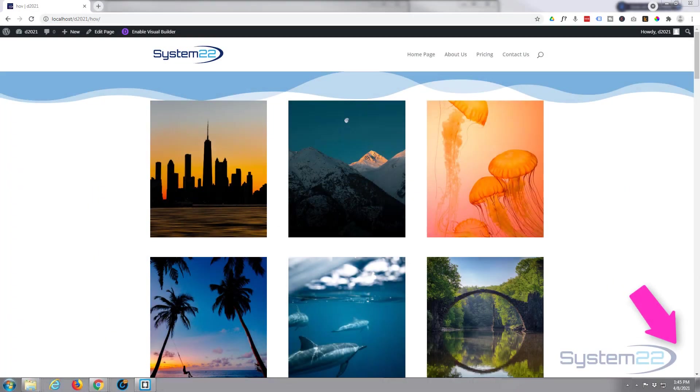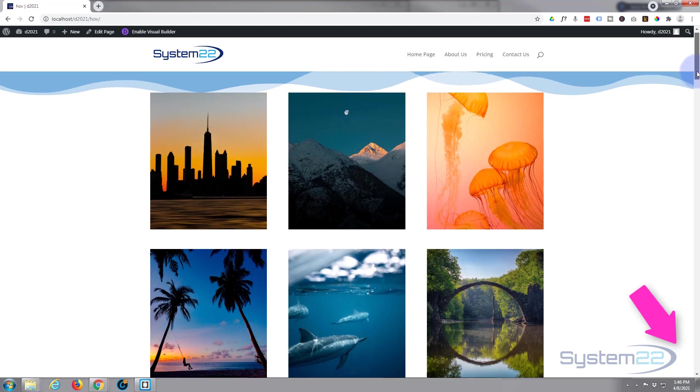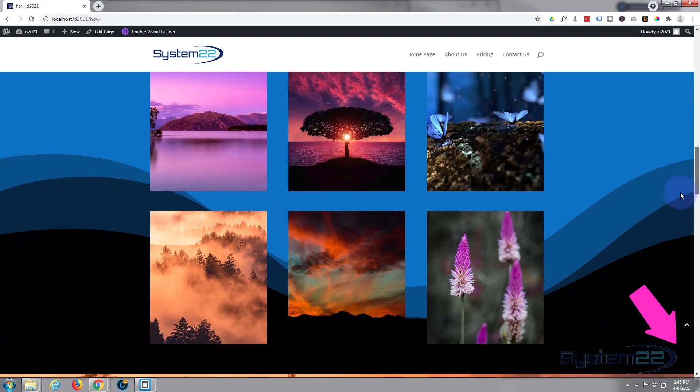Hi guys and welcome to another Divi theme video. This is Jamie from System22 and webdesignandtechtips.com. Well we've got one for you today, a little hover effect if we go on down here.